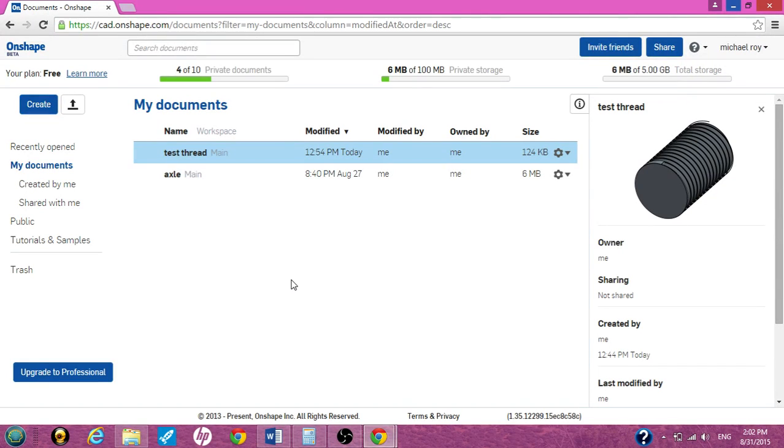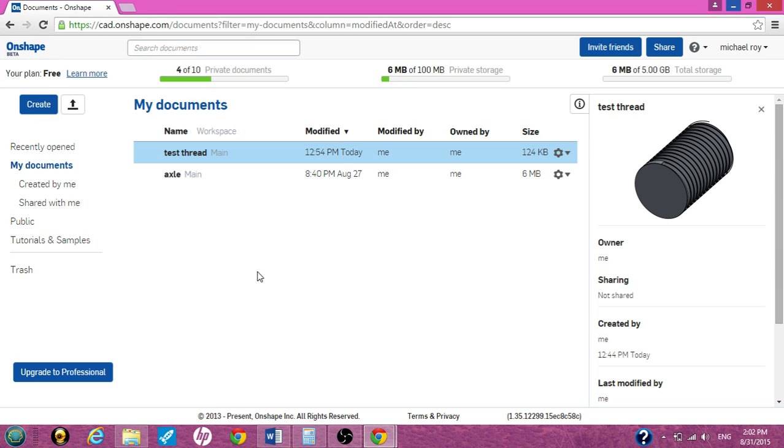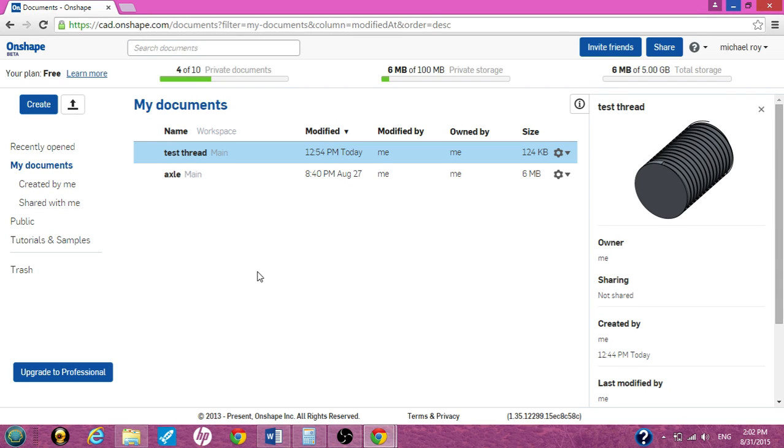Hey guys this is Cruiseroy with OnShape.com again. What I want to do now is a simple bolt with a thread. I'm just going to keep it simple. I have a hard time doing threads and I'm a noob. This is a noob video just for a simple bolt.